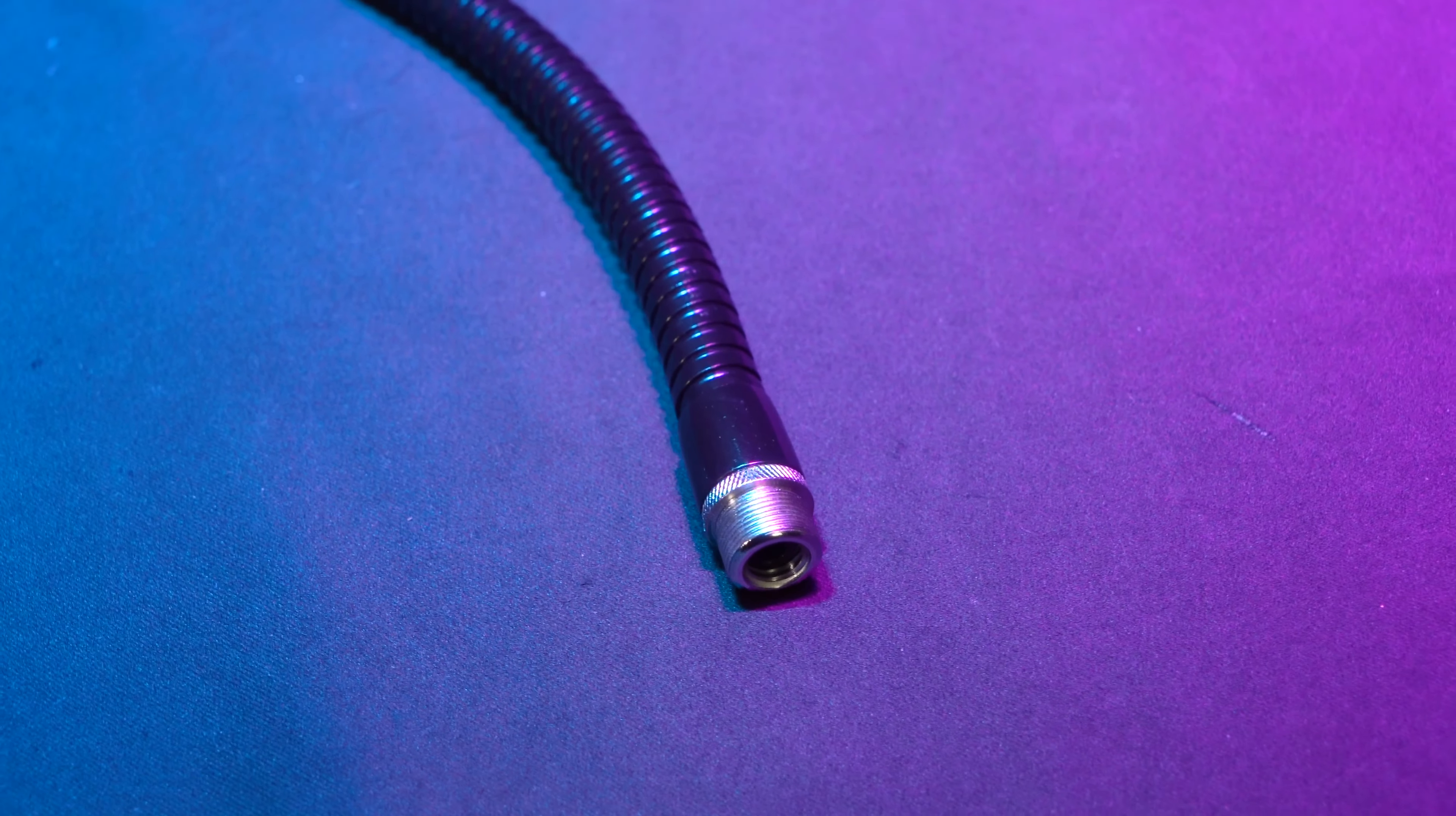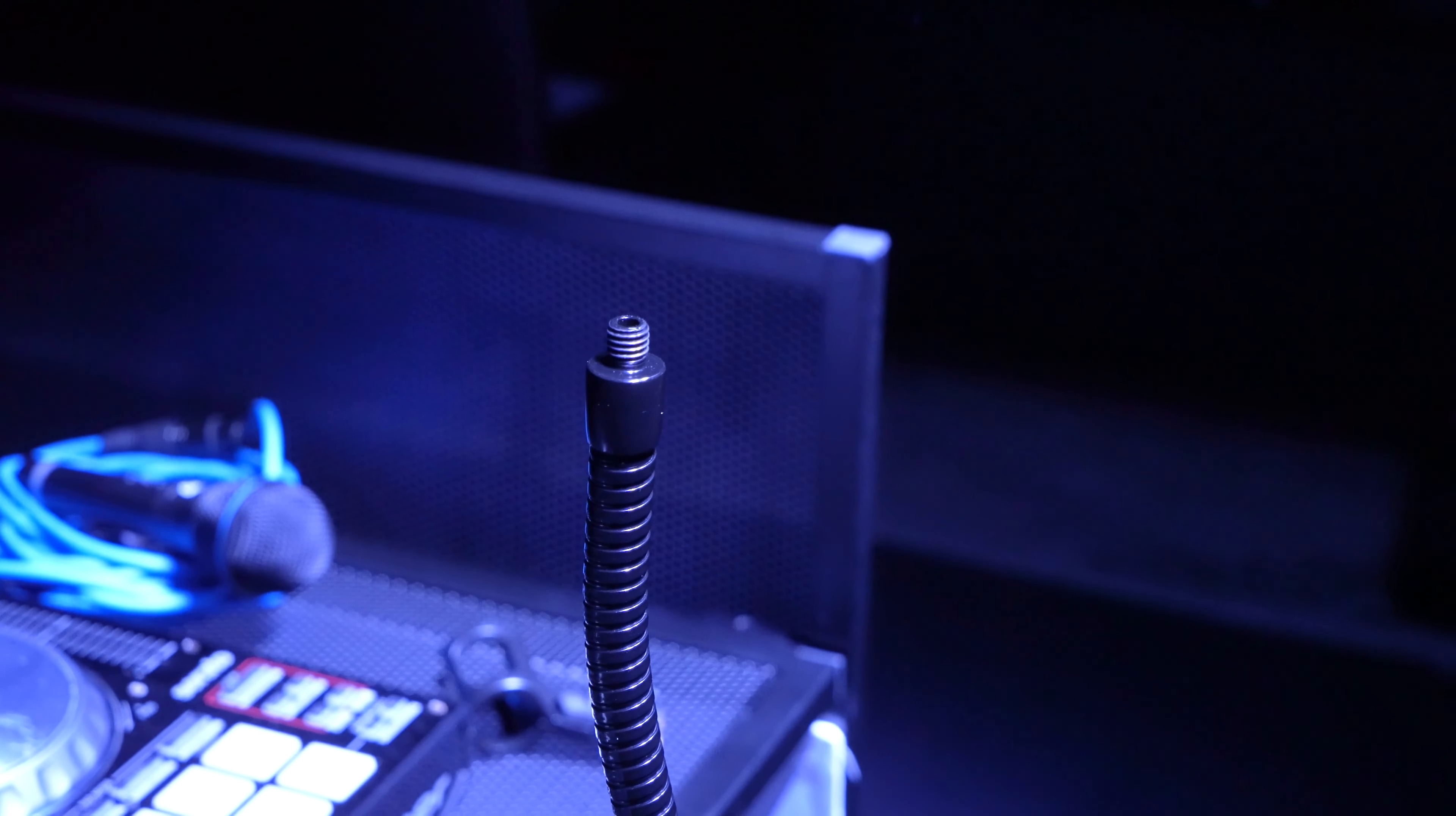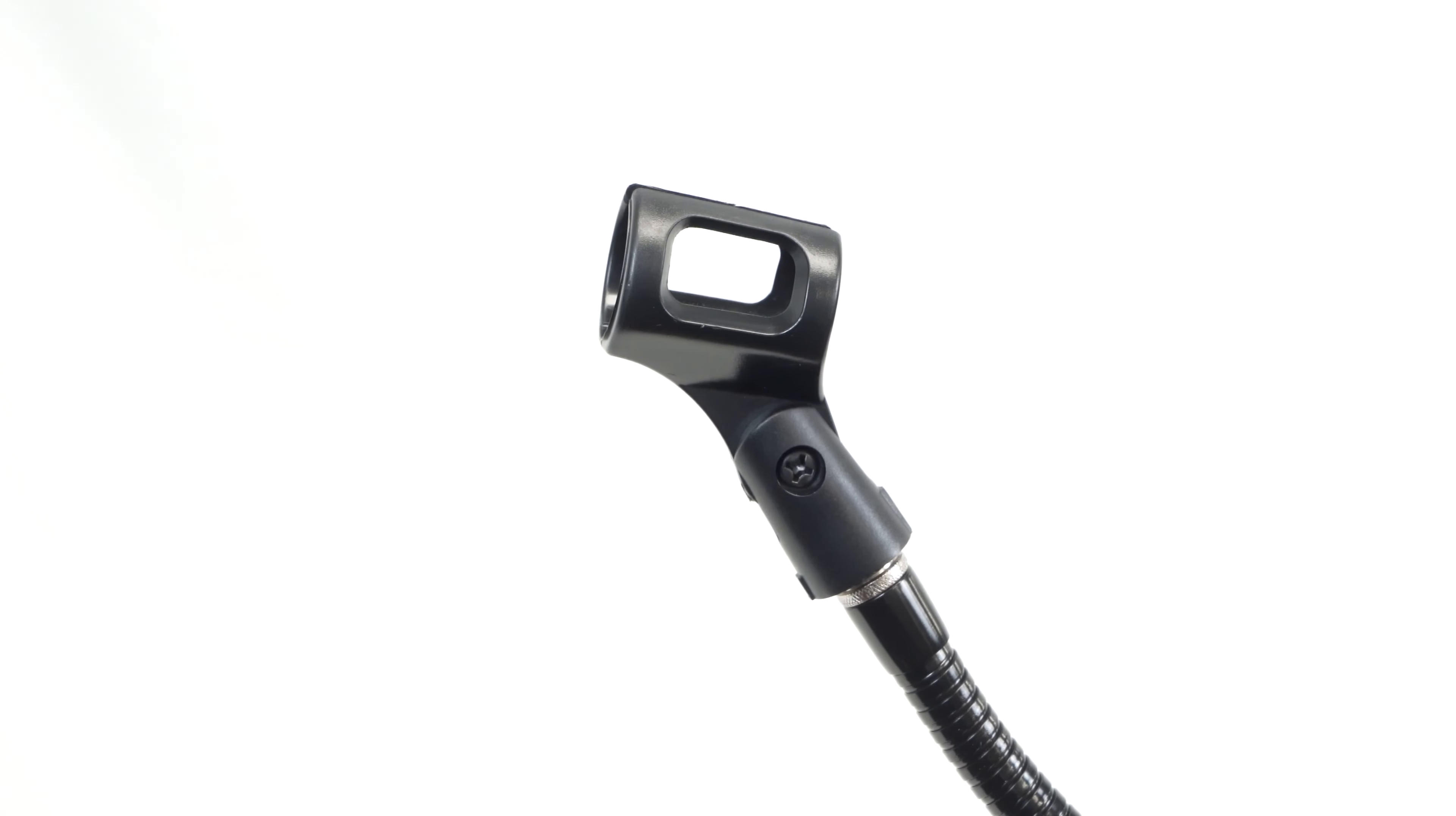Number four, it has versatile threading options. The GN20 boasts both 5/8 inch and 3/8 inch threading options. Attach any microphone, shock mount, or accessory with ease. Versatility at its finest.